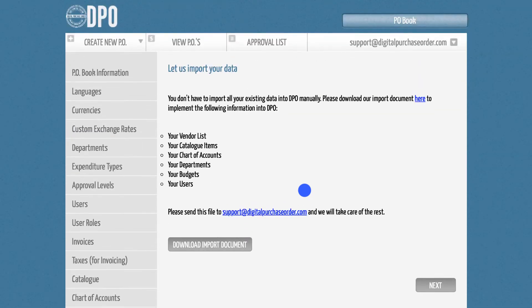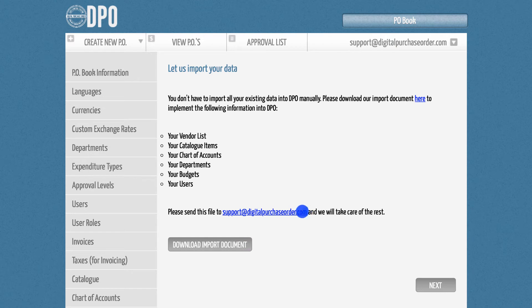Simply download the spreadsheet, copy and paste all relevant information into it, and send it to support at digitalpurchaseorder.com. We will then take care of the rest.